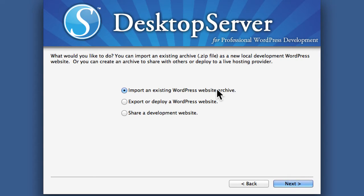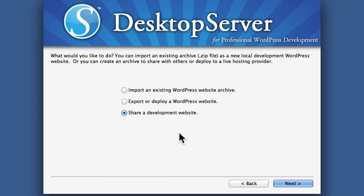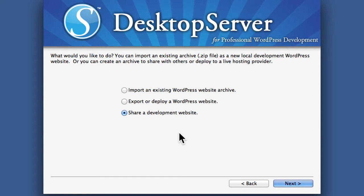But right now we're going to take a look at sharing. Why would you want to share a development website? Well imagine for a moment that you want to know if your website is mobile-friendly.